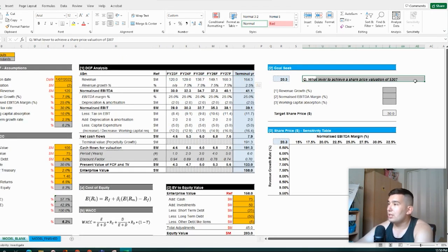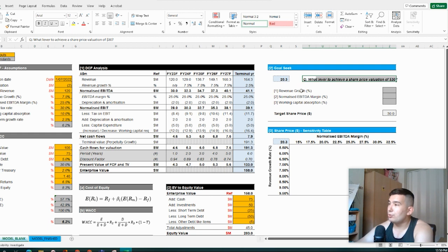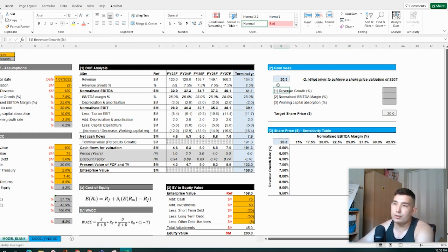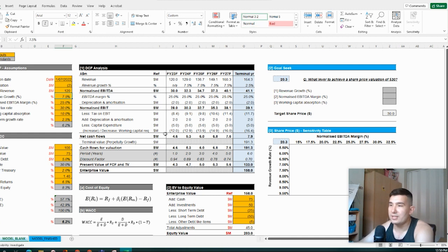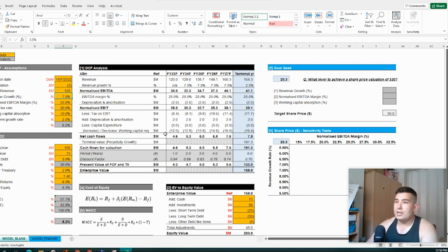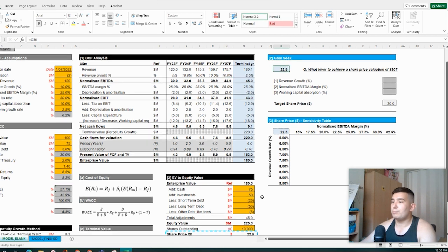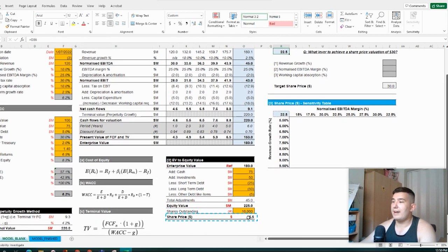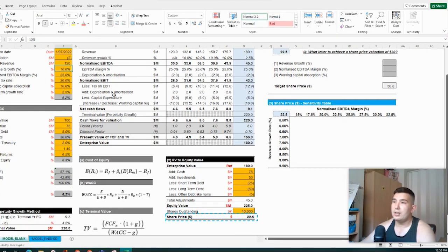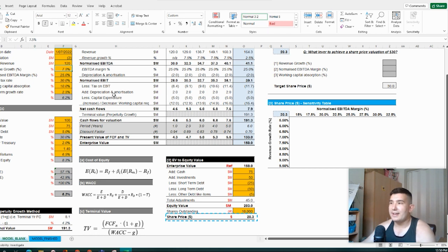So right here, what we've just got, what lever do we need to pull to get the share price valuation of 30 bucks. Now, if we're looking at revenue growth here, this is one of the inputs that we can play with. Now, if we go 10% here, that's feeding into this amount, which is pulling through into our share price valuation here, but there is a much quicker way to do this. And it's known as the goal seek function.